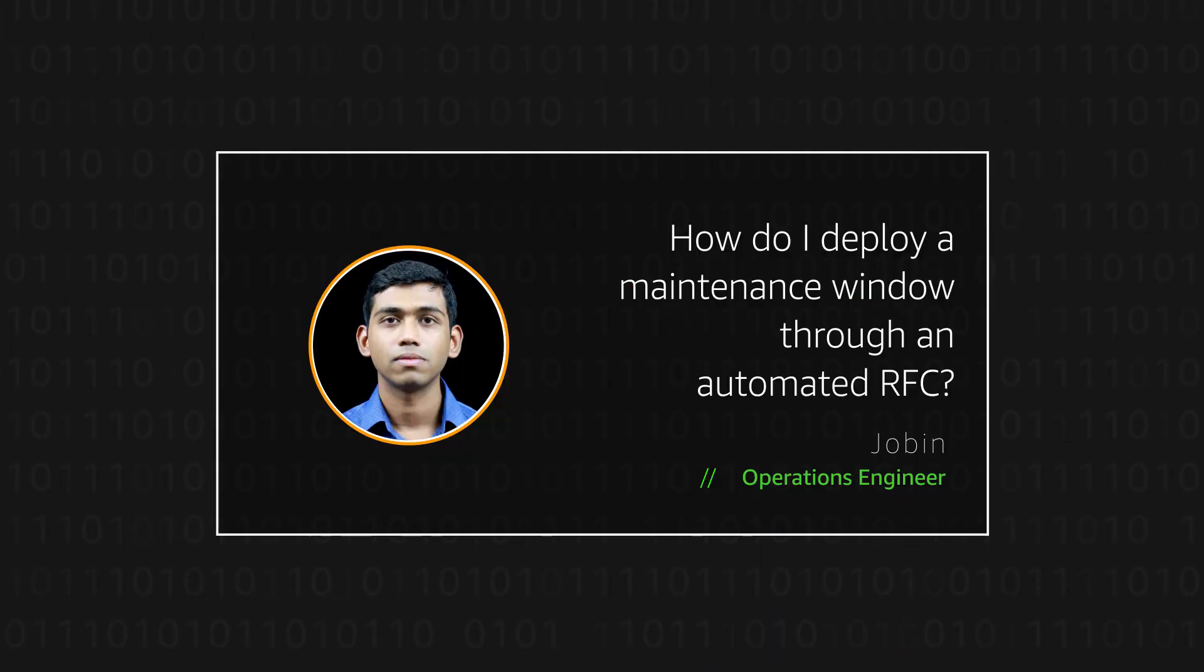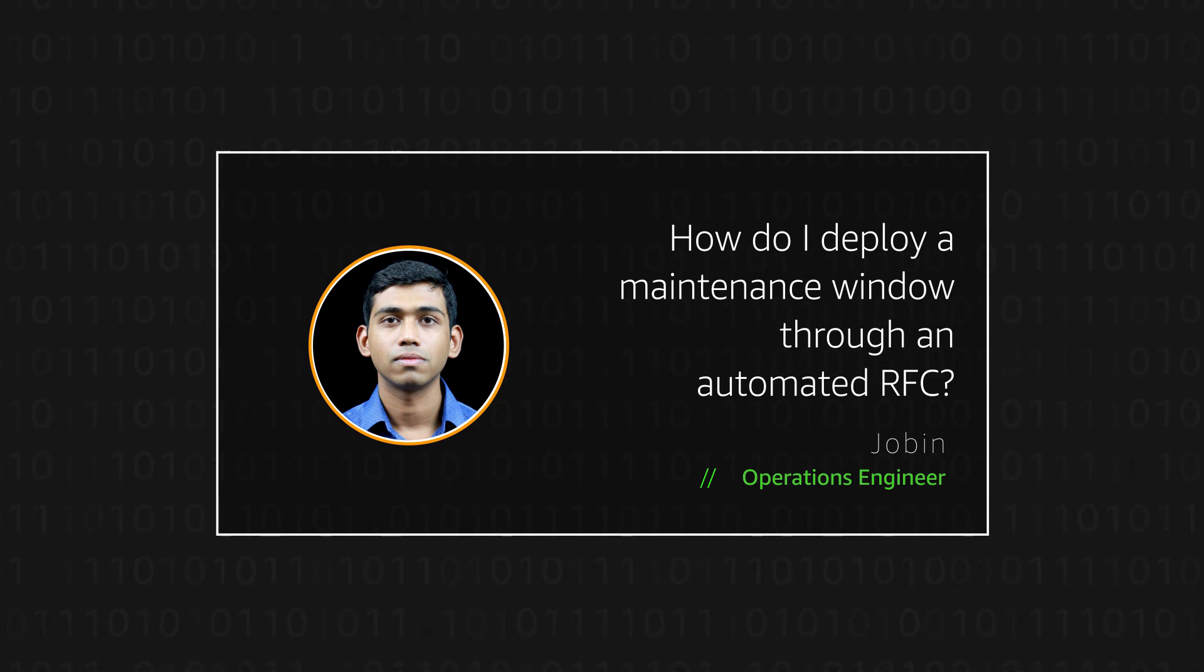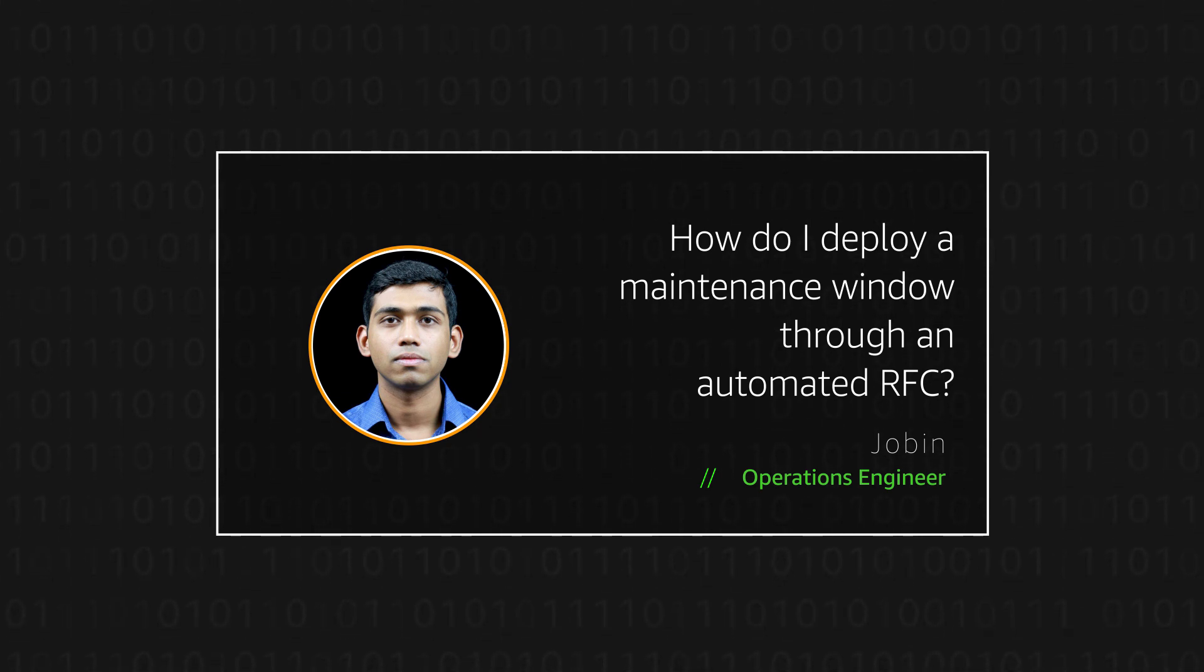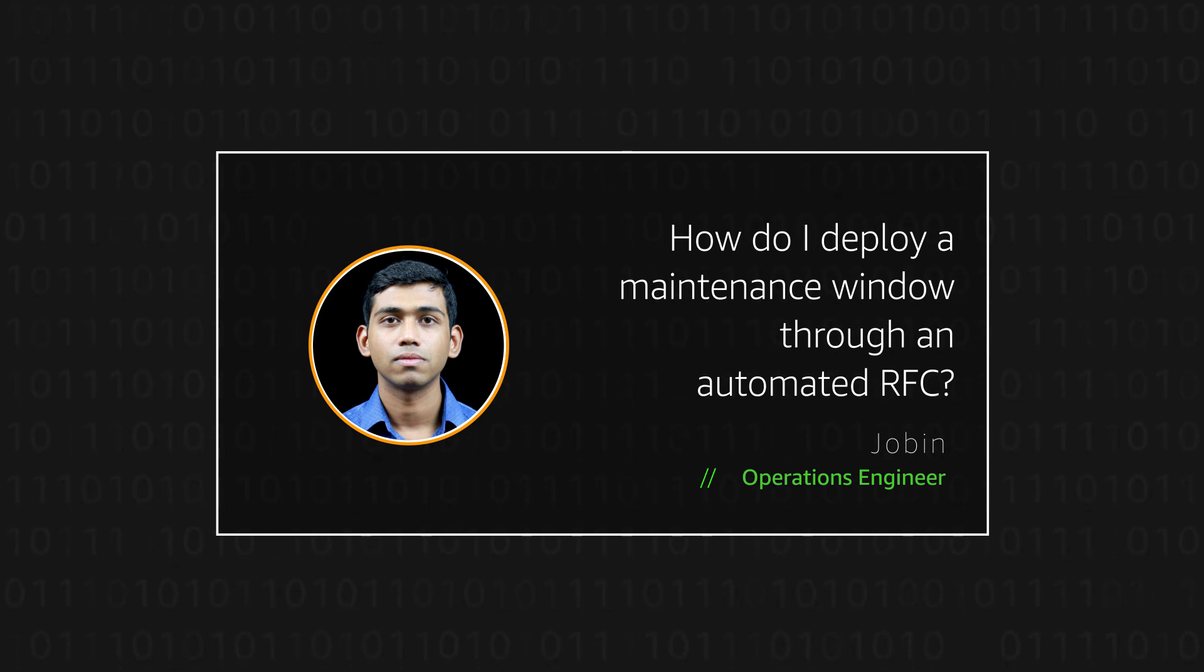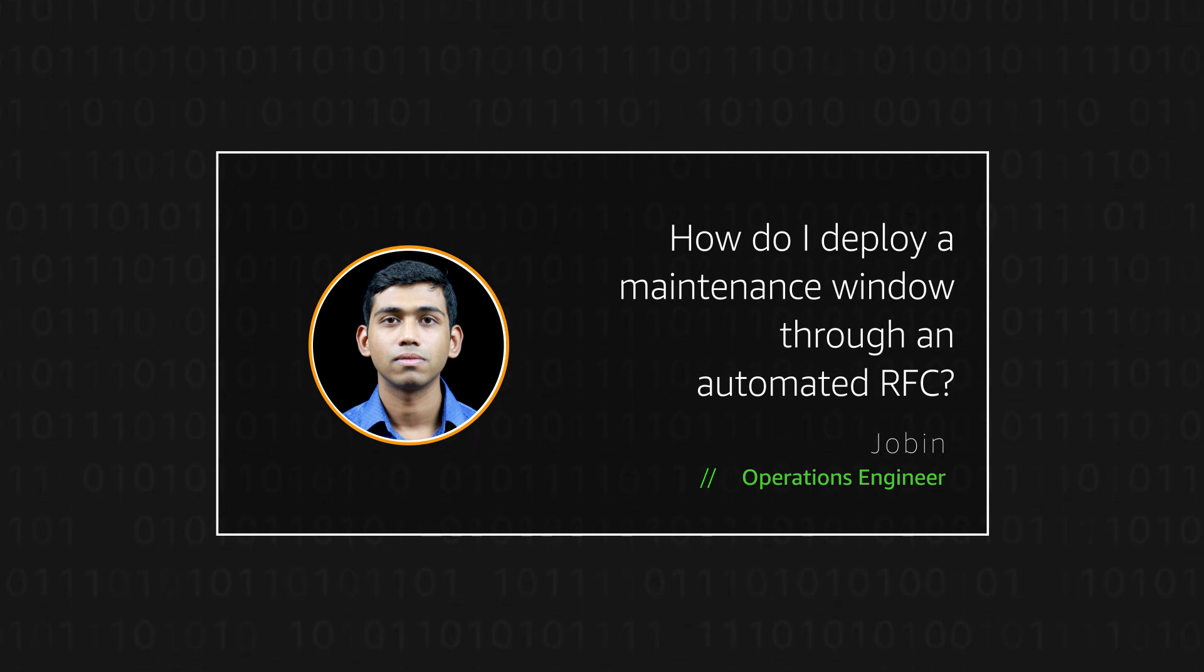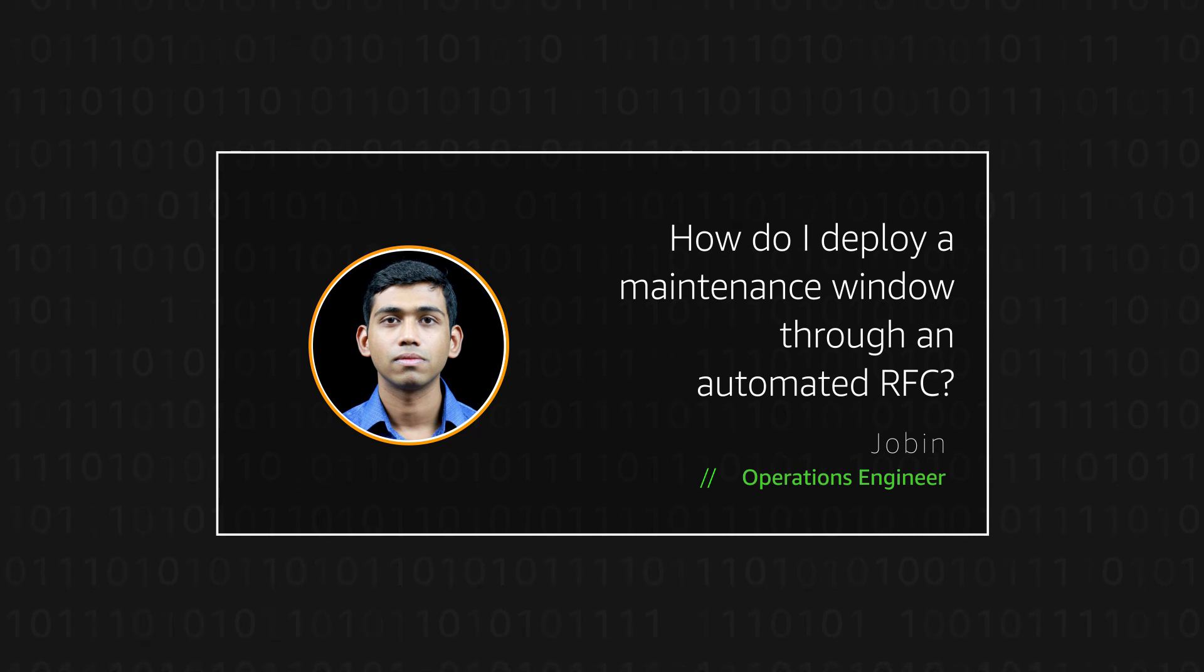So, you now know how AMS customers can provision a maintenance window in their account. Thanks for watching and Happy Cloud Computing from all of us here at AWS.